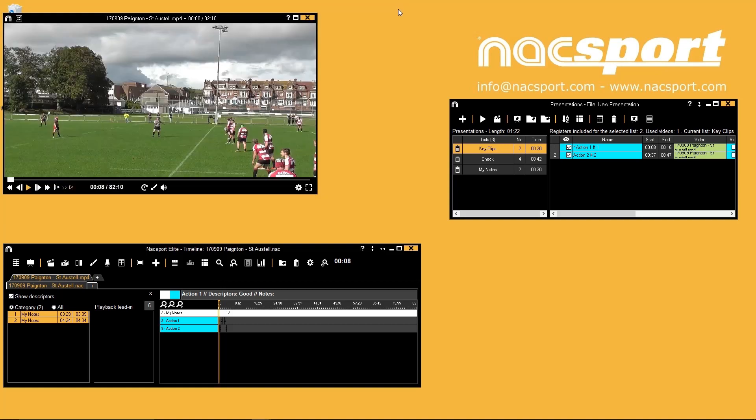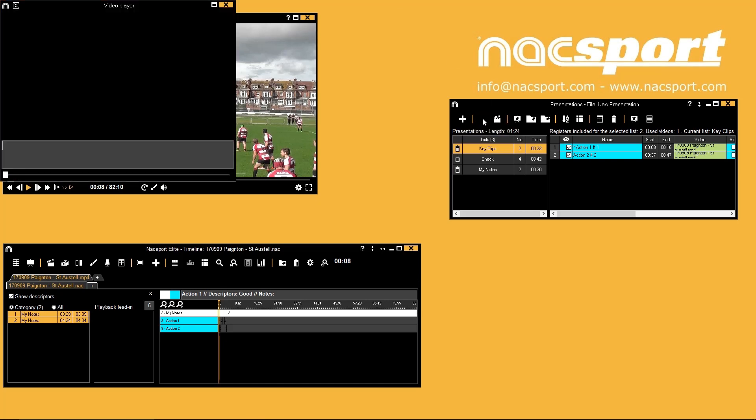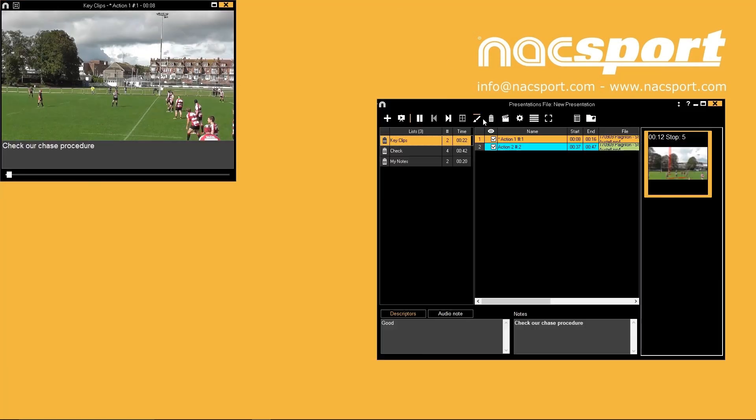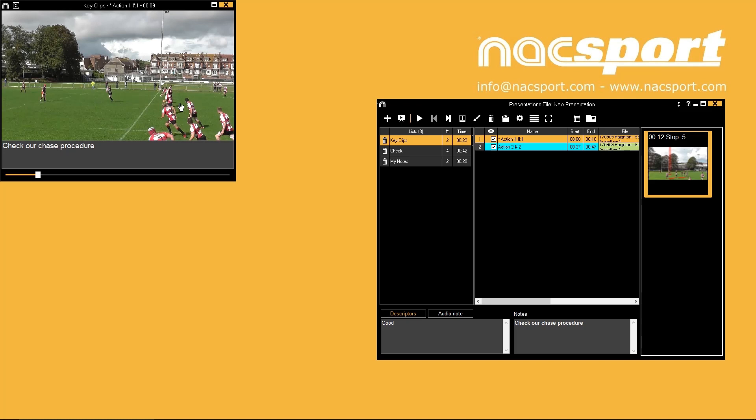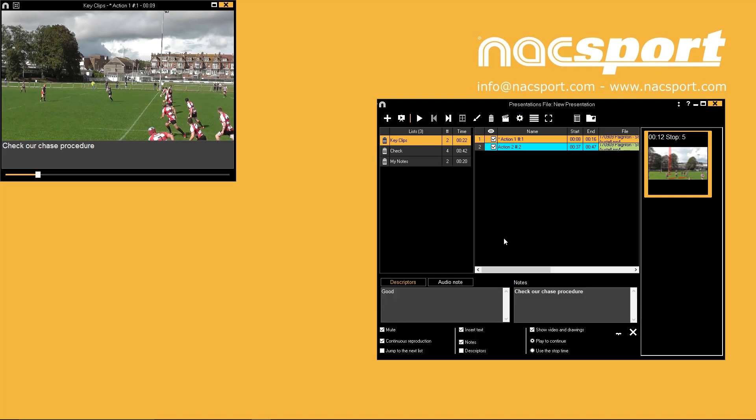Presentations can be played back within Knack Sport by pressing the play button. In this environment you can edit how you want things to behave and display with the settings button from the options at the top.